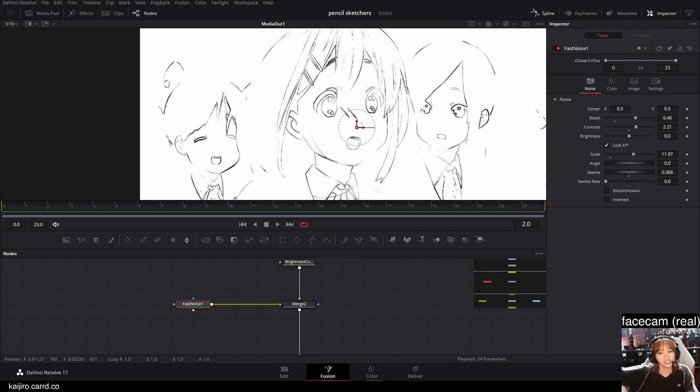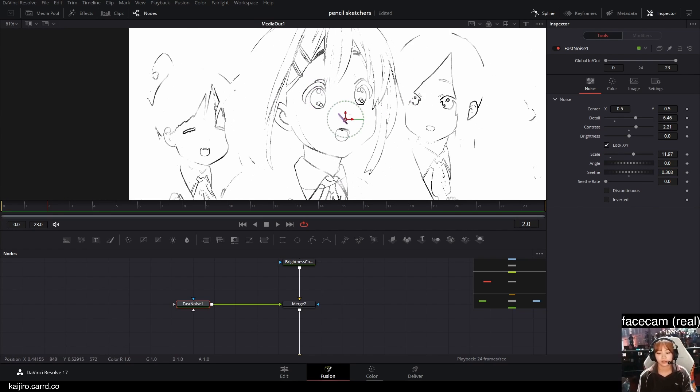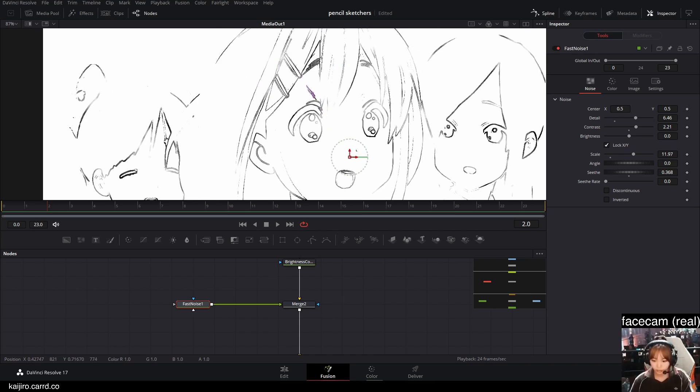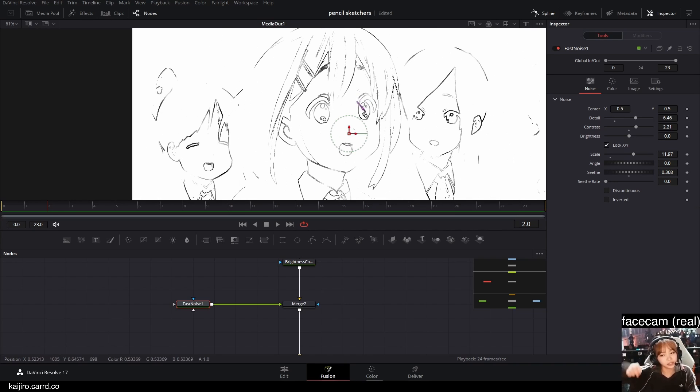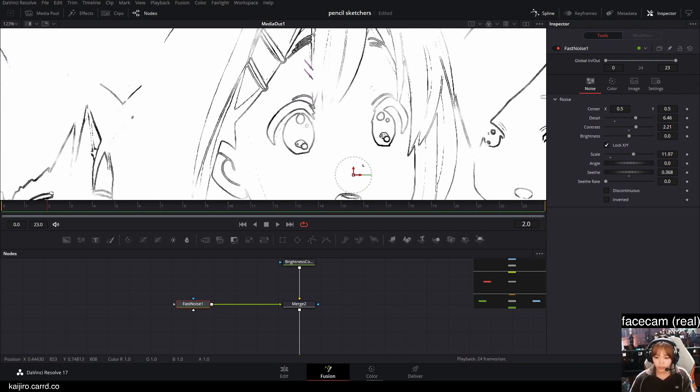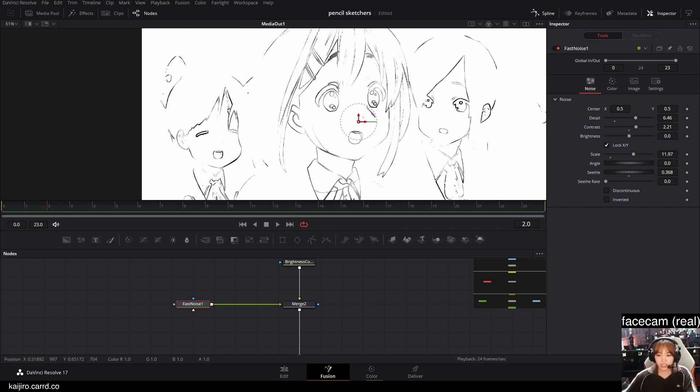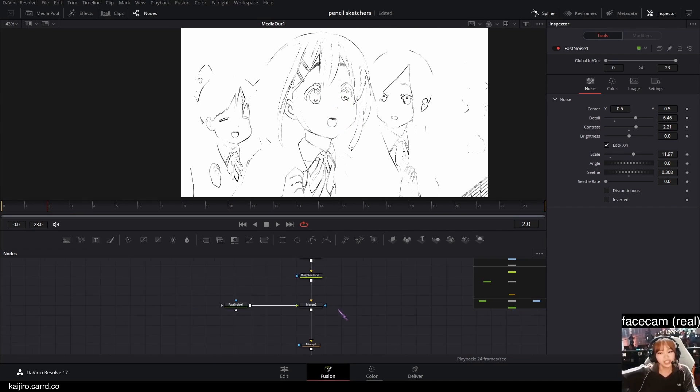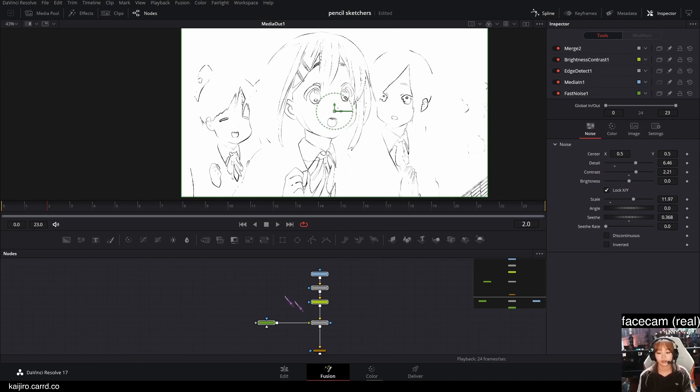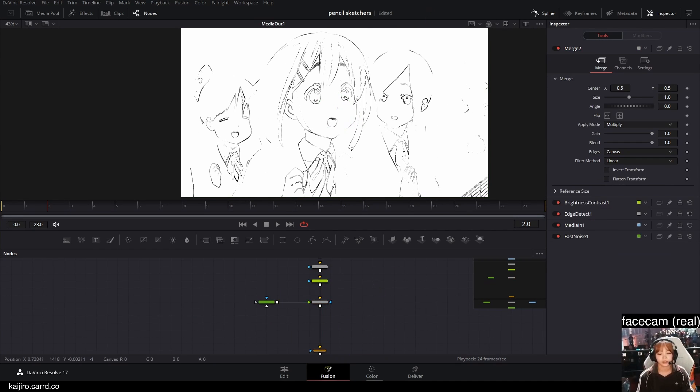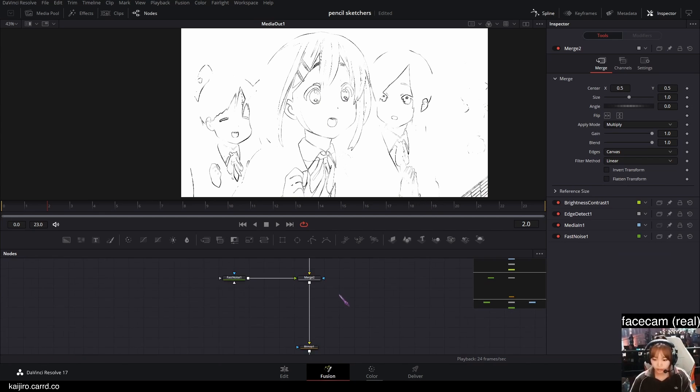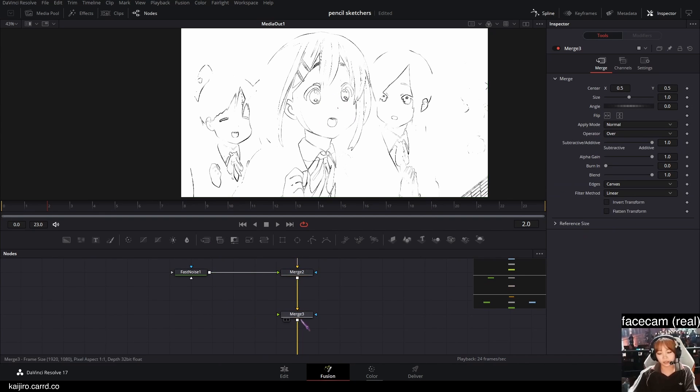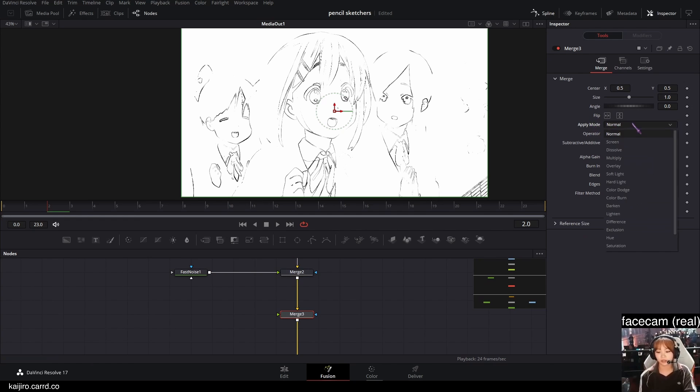And what we're doing right now is basically adding some imperfections, as if some parts of the drawing have been erased. And after that, I'm gonna add another merge node.